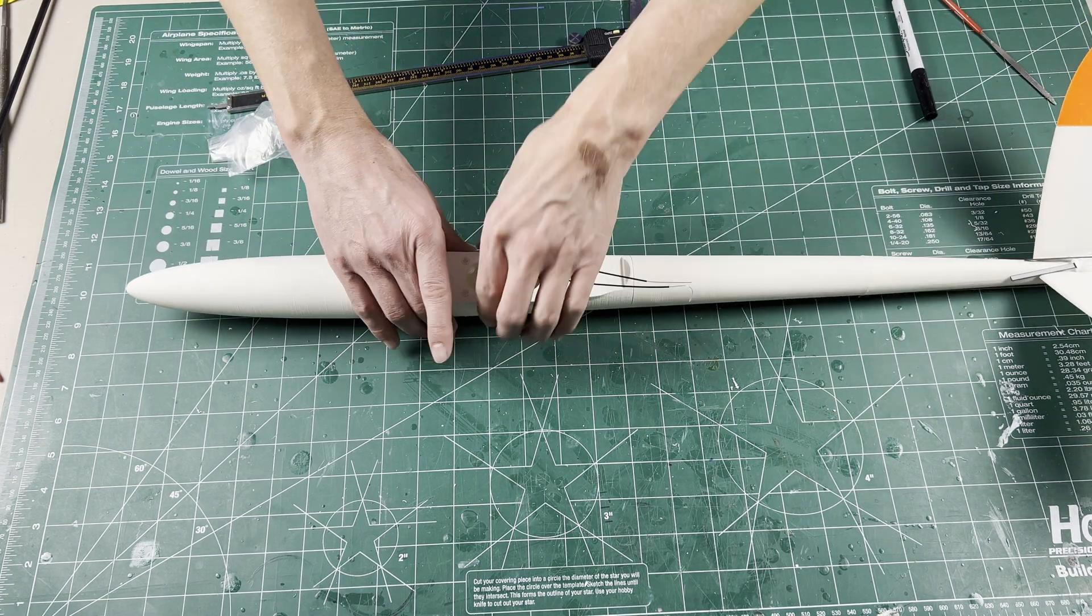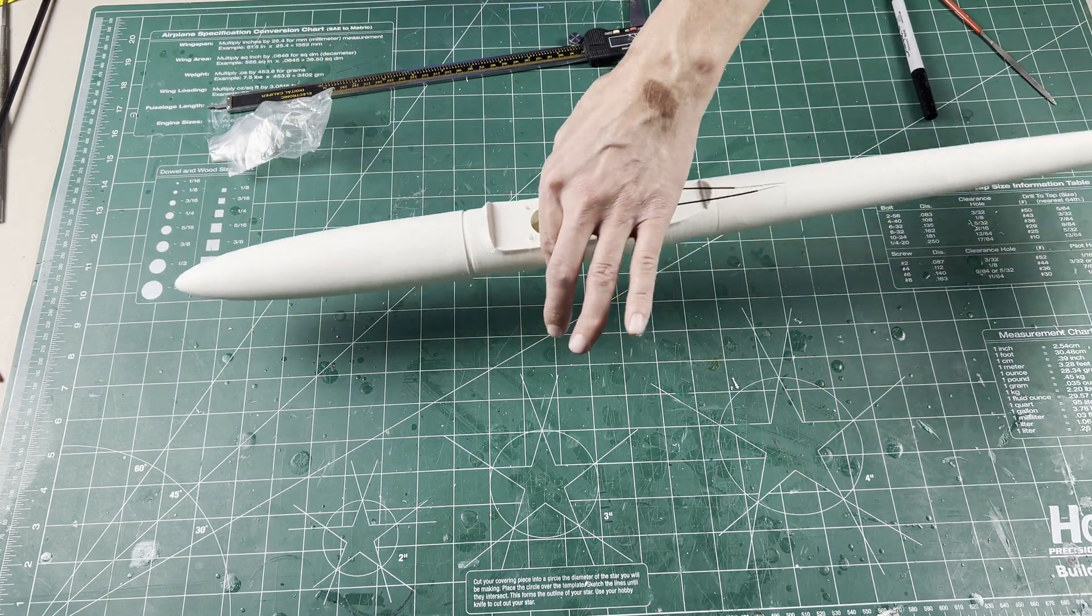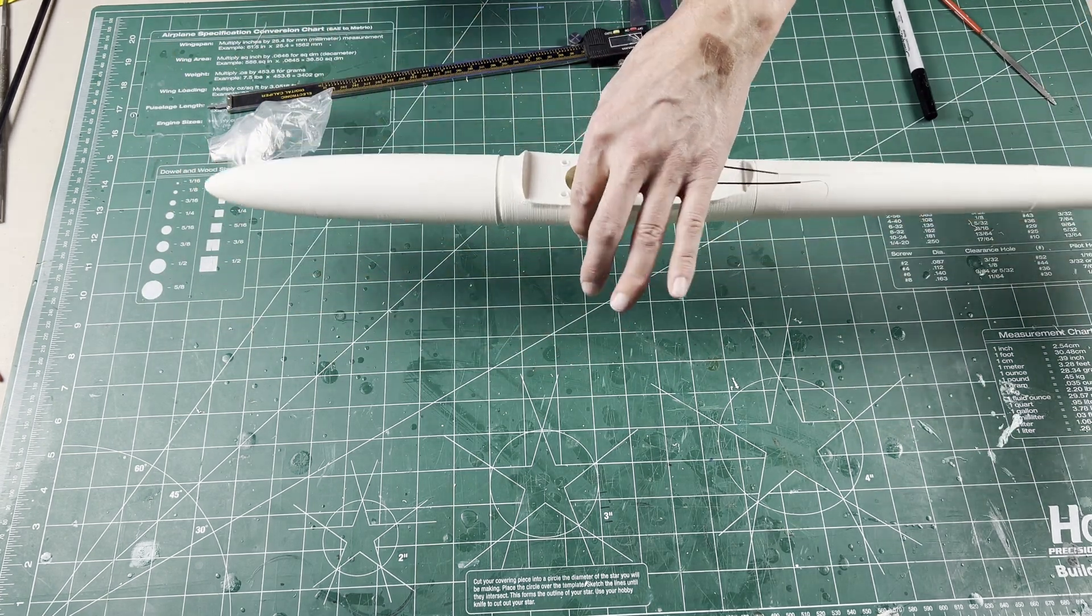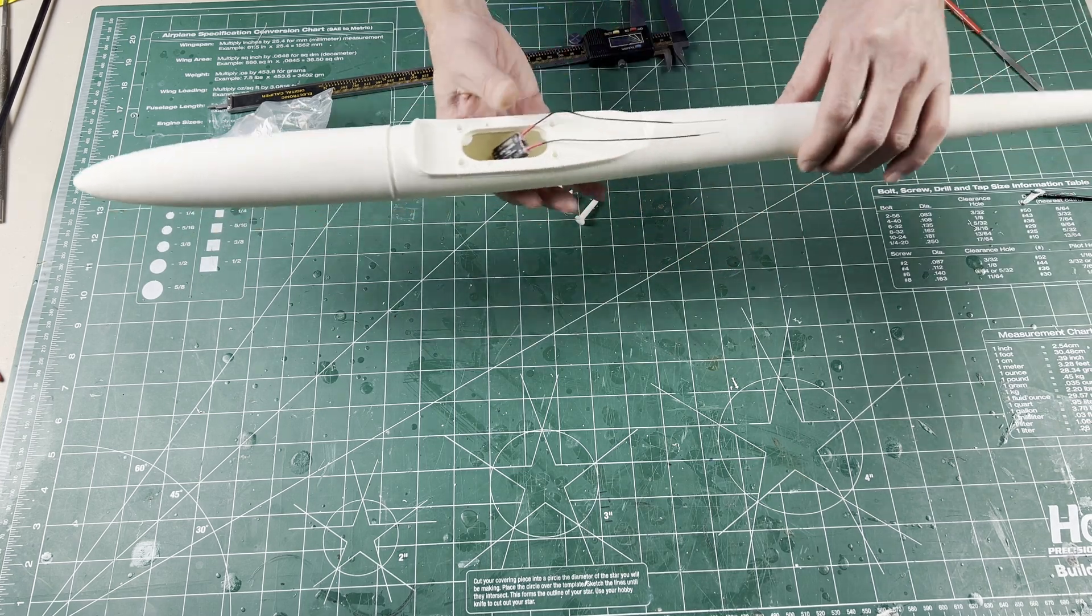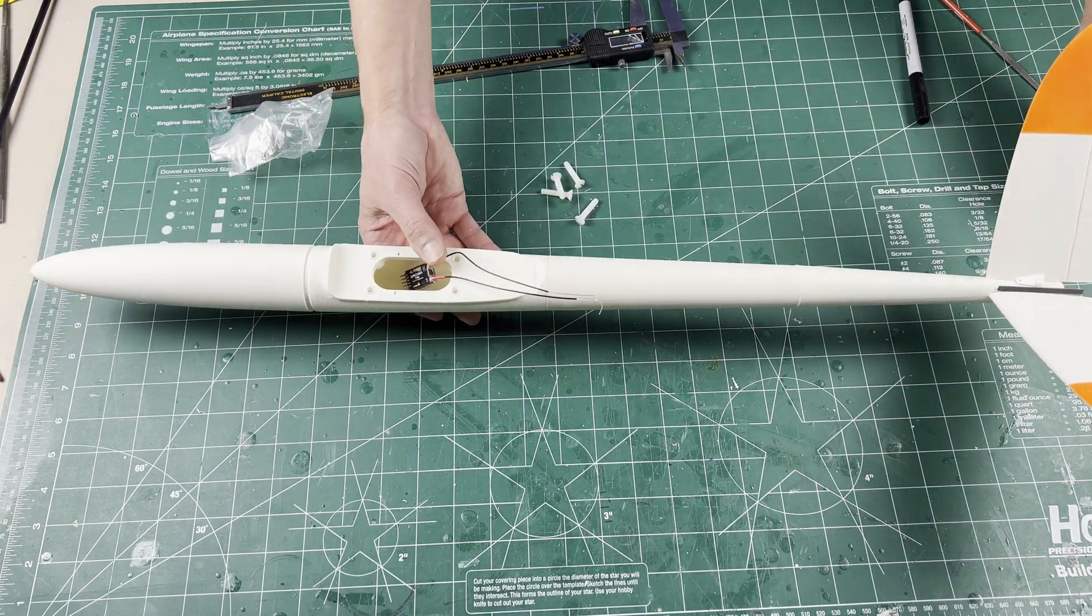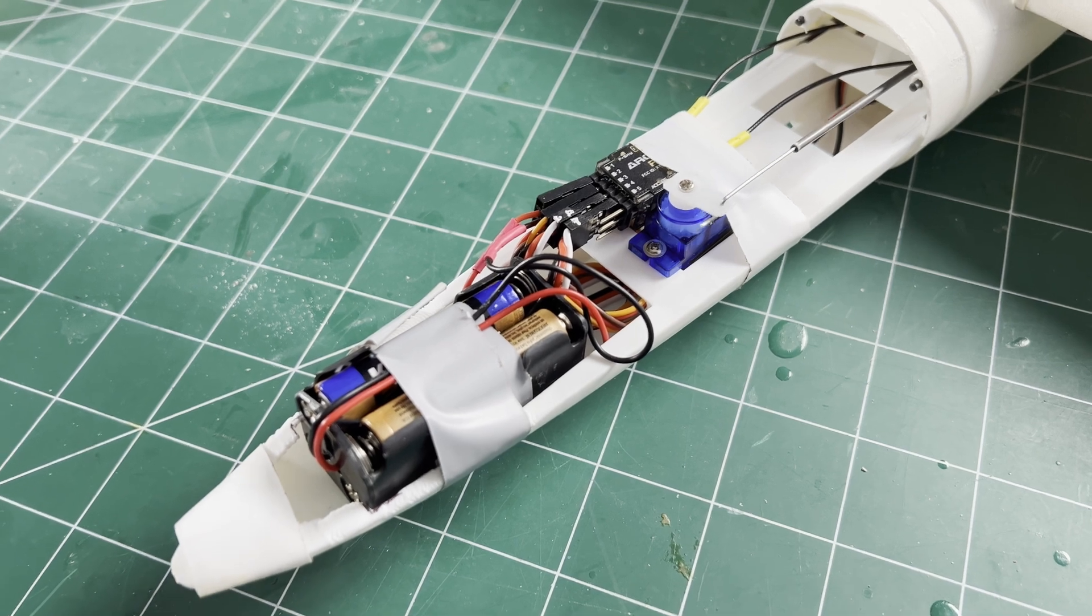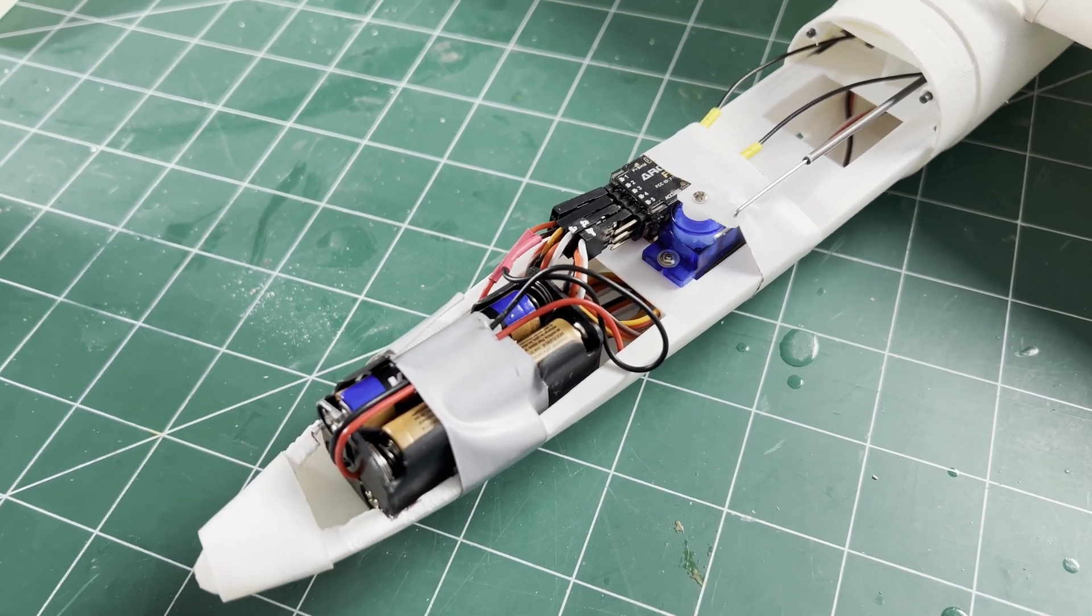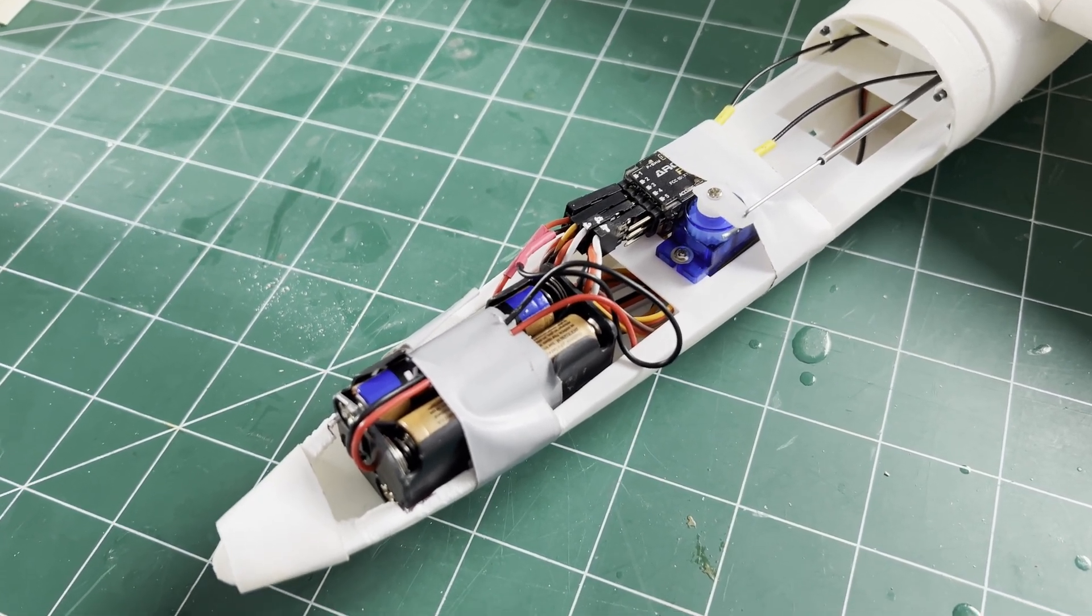As you add elements like the pushrod and the tail fin control horns, you can adjust the placement of the receiver and the battery. In the end, I pushed the battery and receiver as far forward as possible.